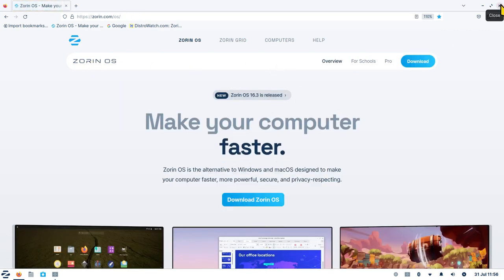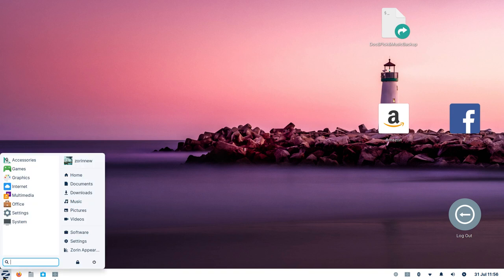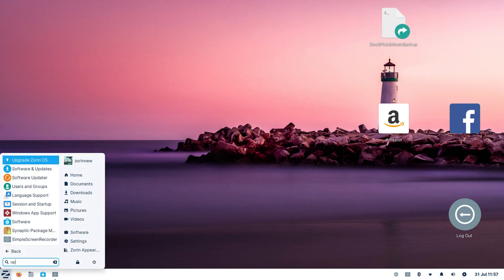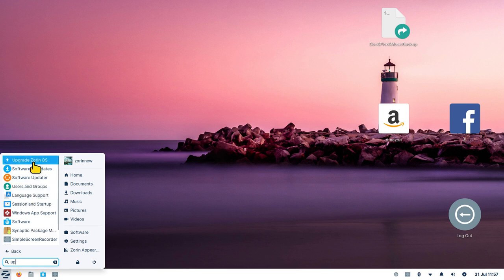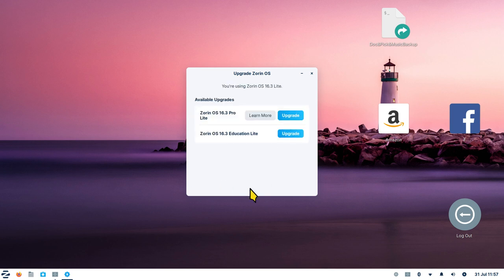I can use the X in the corner or Alt+F4 to close windows — I'll be using Alt+F4 quite a bit today. I'll first talk about the upgrader tool, then software. The upgrader first checks for updates. If I don't have any, it proceeds to the next stage. I don't have any updates, so that's a good thing.